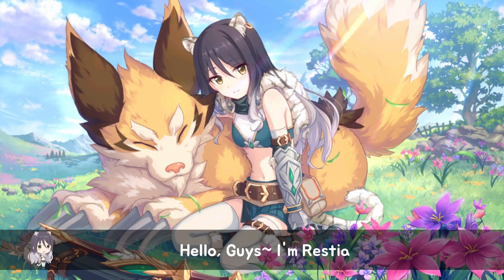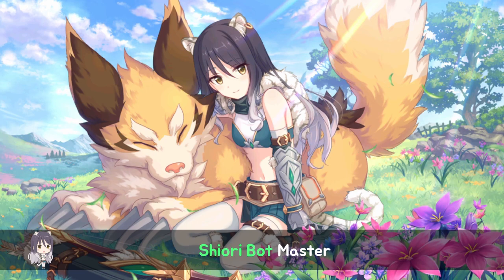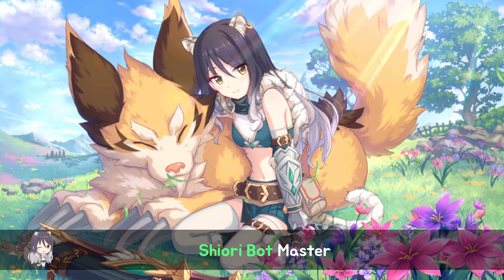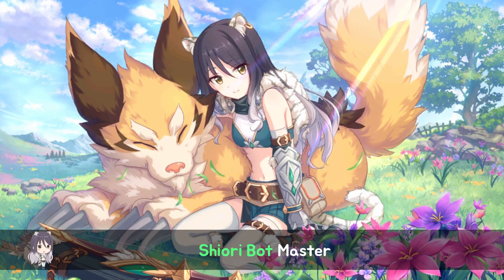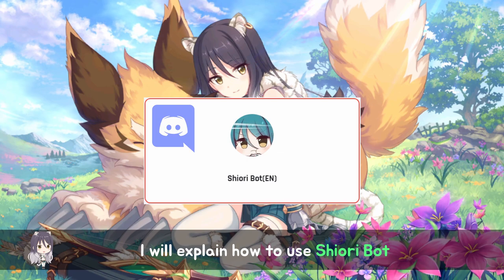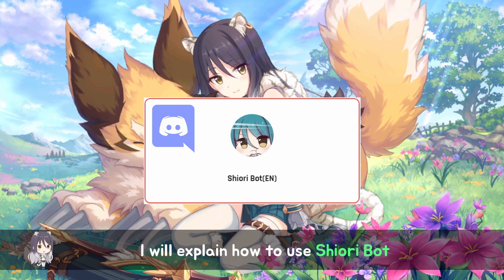Hello guys, I'm Restia, editor of ShoryBot in Discord. Today, I will show you how to use ShoryBot.